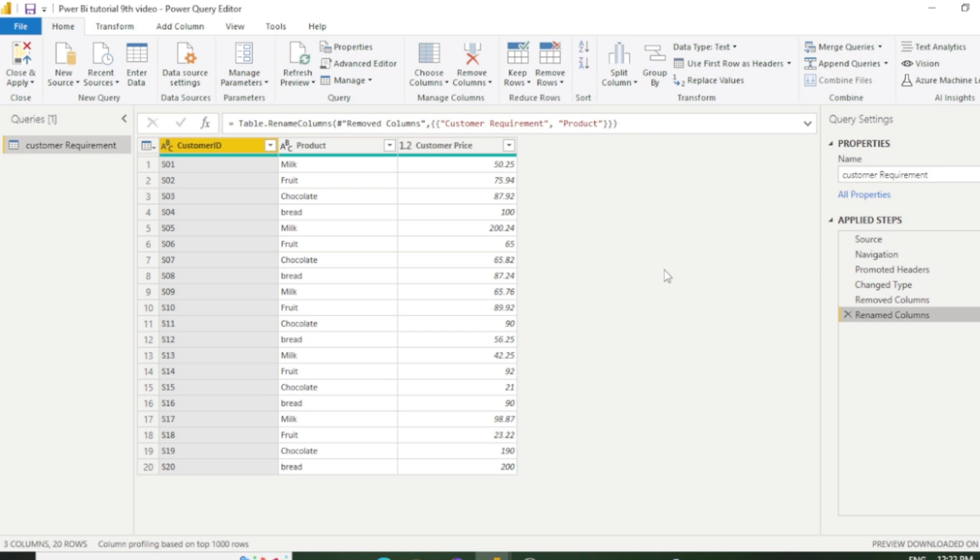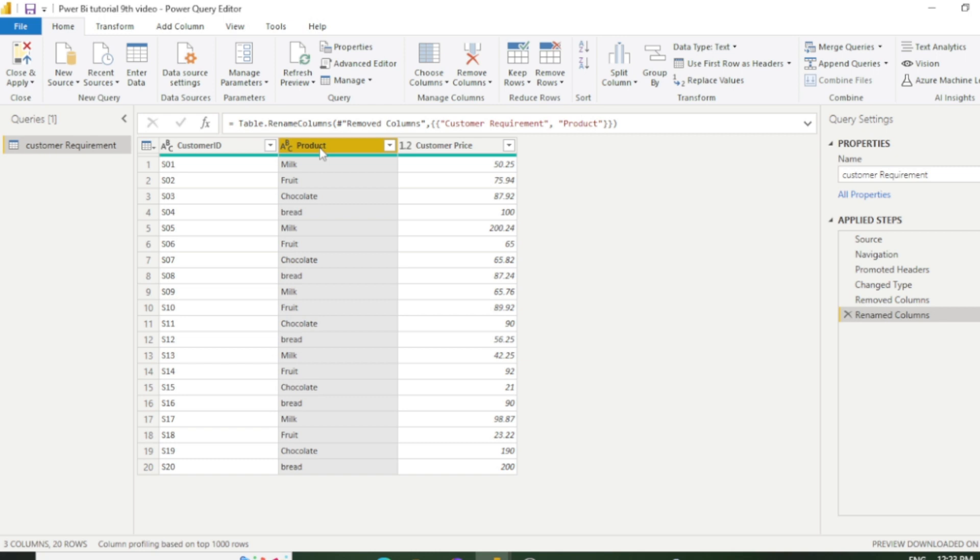So let's go to another example. We will learn distinct count this time. You can see this product column, and we have a list of products which are repeated like milk, chocolate, chocolate, milk.